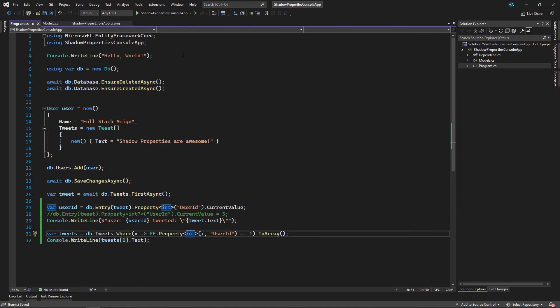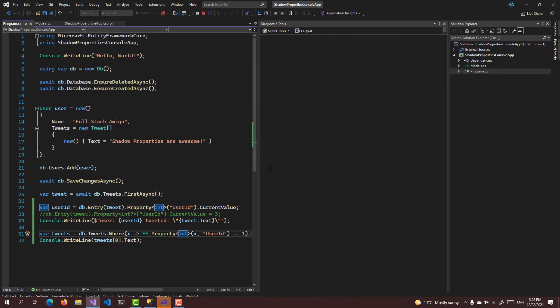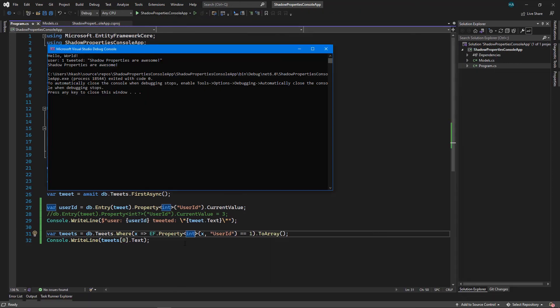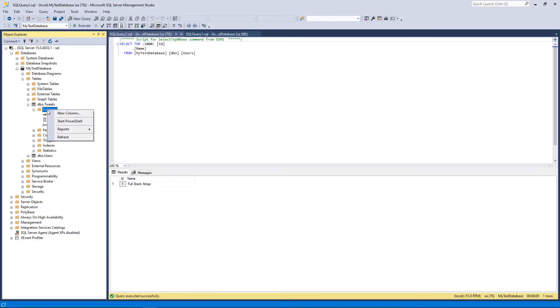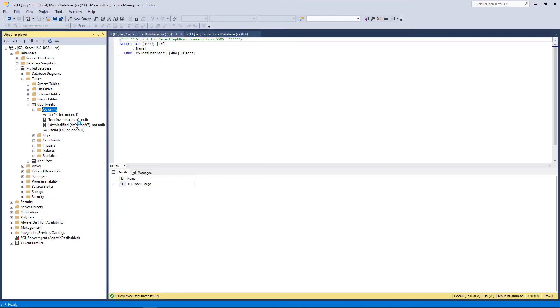Now save it and we go to Program.cs. Let's remove these nullable labels. And let's run the application and see the results. Okay, now let's check the database. This is our database, let's refresh this. And as you can see UserId is no longer nullable and we also have a LastModified here. That's it.